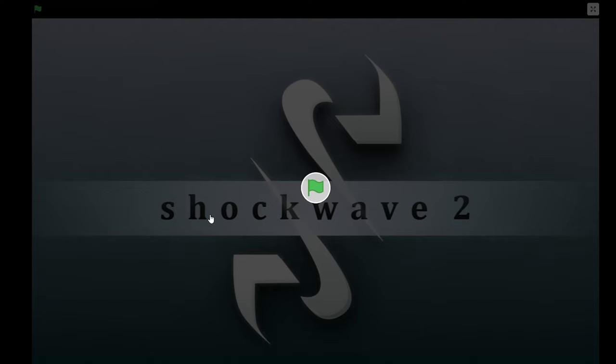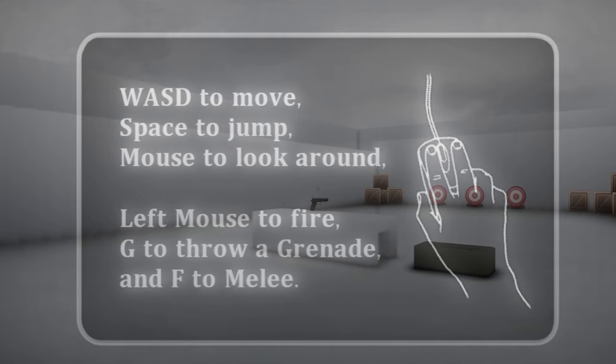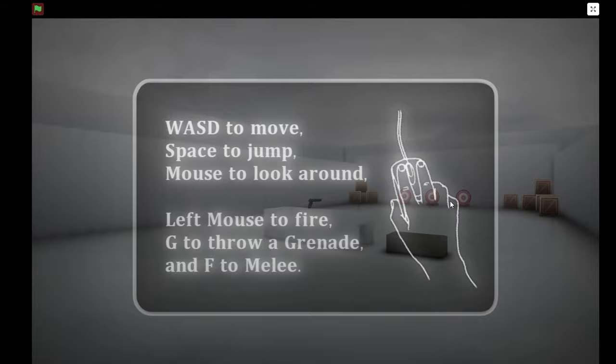Look at this. The green flag, Scratch, everything. Look at that. We have a literally fully furnished game. They have throw fire through the grenade and F to melee. Melee? Am I hitting or something? I don't know.